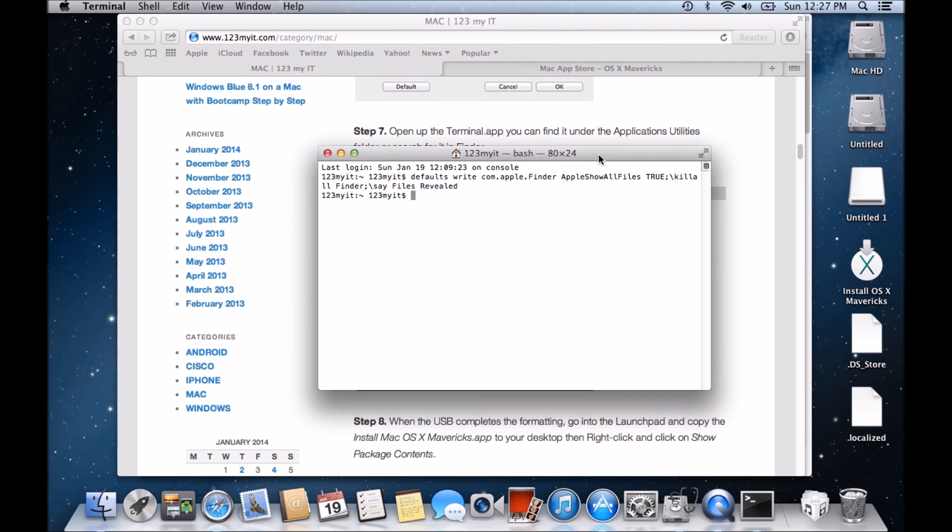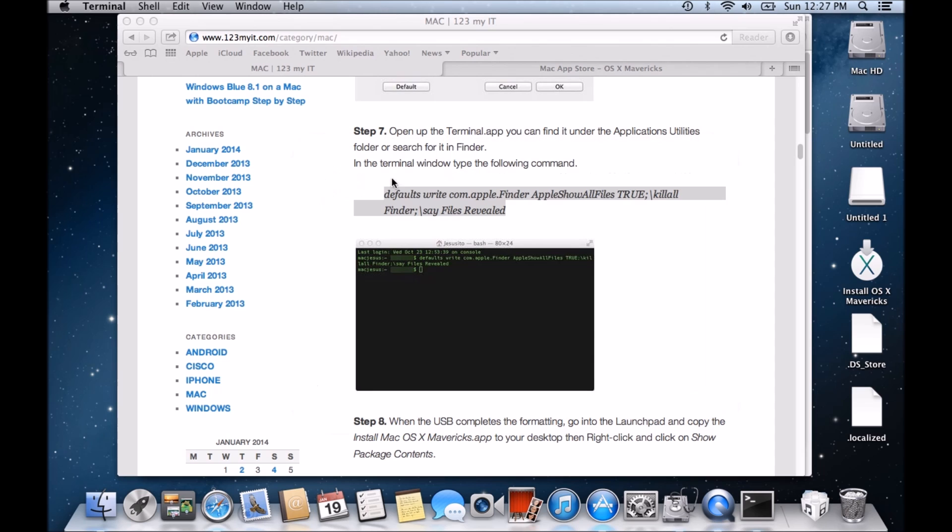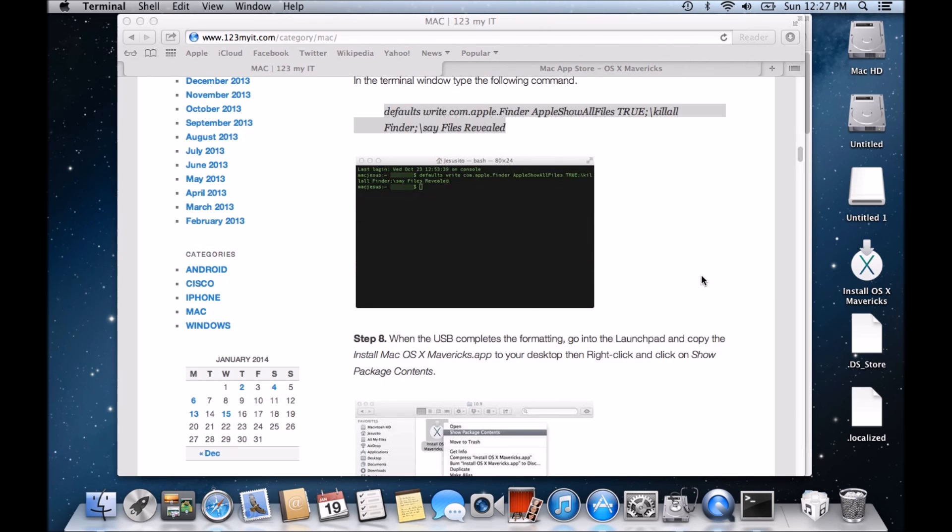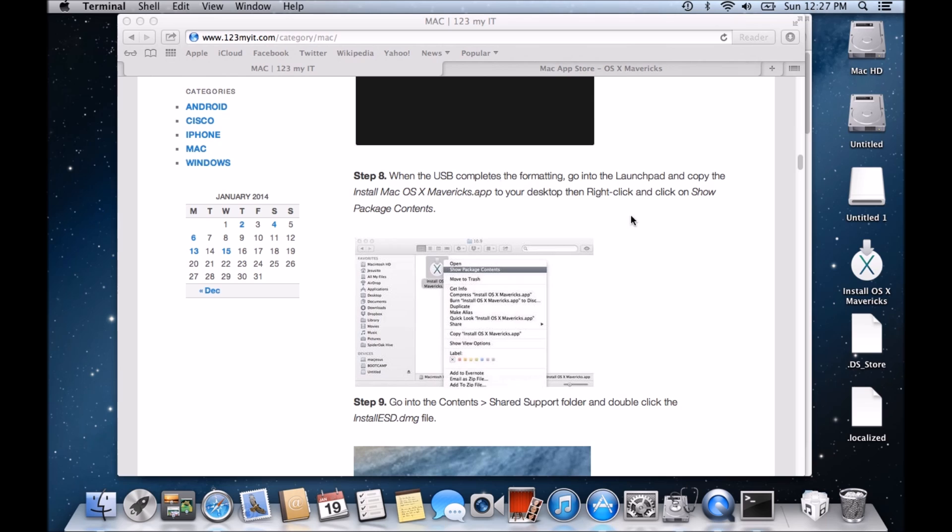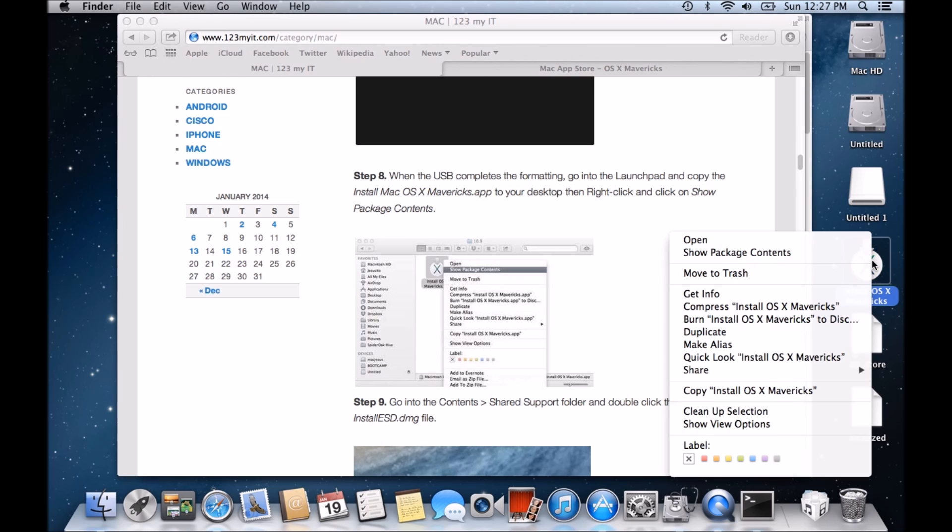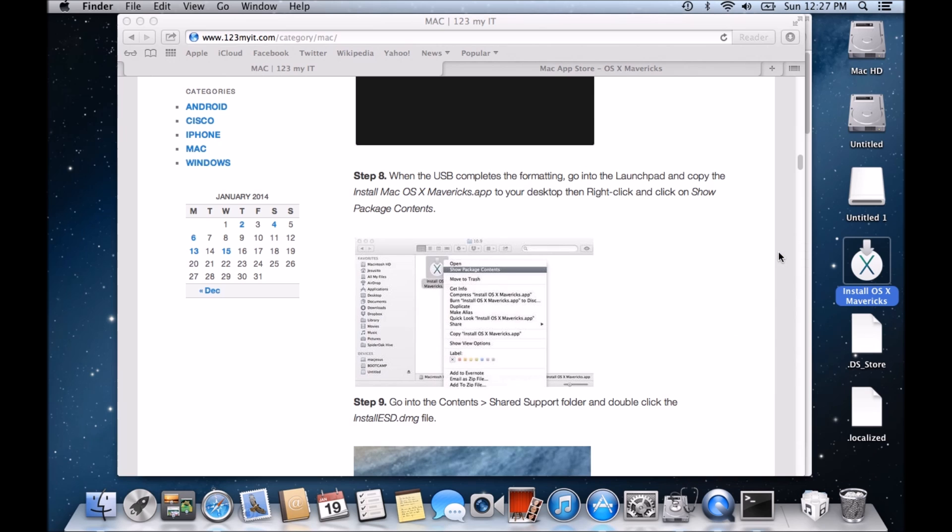And then if it works properly, you should hear a voice saying Files revealed. And once that's done, it means that our files on our PC have been revealed. So we'll be able to see hidden files within this OSX Mavericks USB that we're about to set up. So it says when the USB completes the formatting, go into the launchpad and copy the OSX Mavericks to your desktop, which we have right here. Right-click and show package contents. So we want to show package contents.